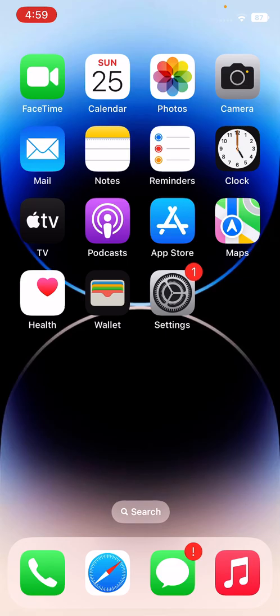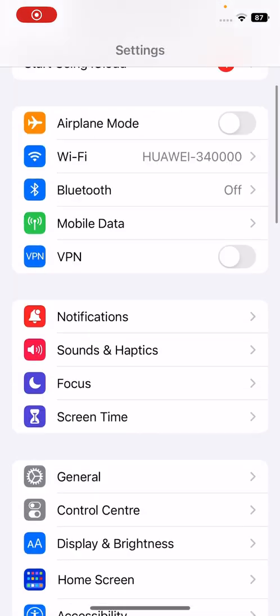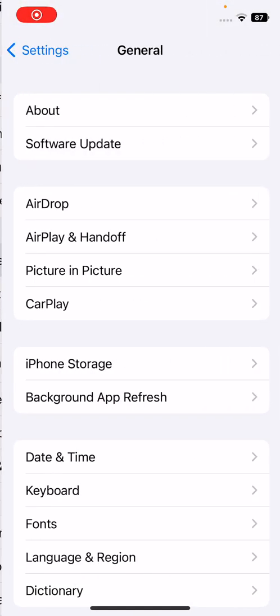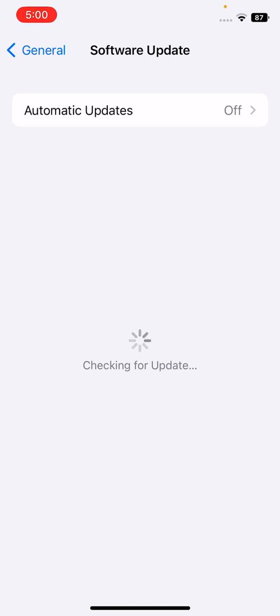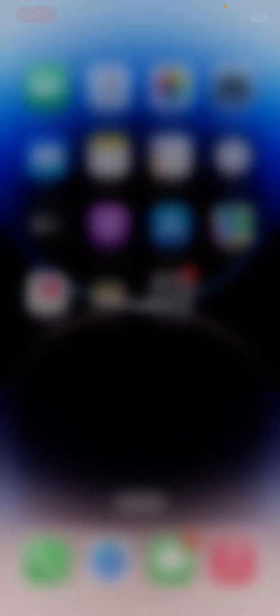Open the Settings, tap on General, tap on Software Update, check for updates. If you have any available update here, update your iPhone to the latest version. Thanks for watching this video, please like, share, and subscribe. Thank you guys, see you in the next year.